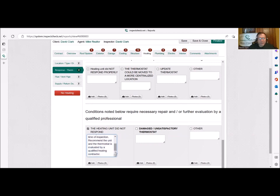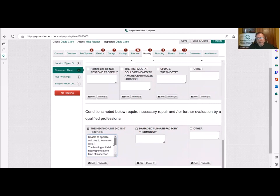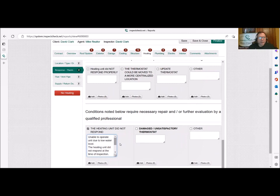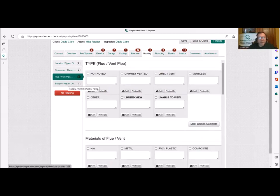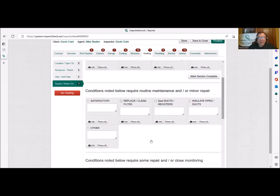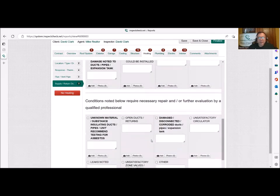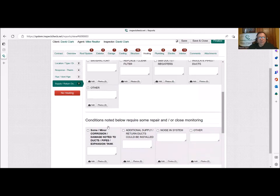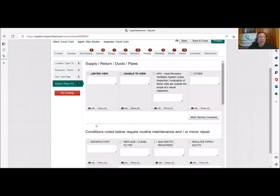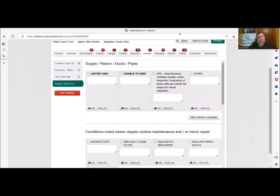And it will continue on. InspectCheck says, recommend the unit and the thermostat is evaluated by a qualified heating contractor. In this case, we could take thermostat out. Well, we don't know. We actually don't know if the thermostat's any good. So I guess I would probably leave it in because they might as well check it while they're there. But anyway, that's what I would put. I can't do it. We could still inspect the flue pipe. We could still inspect the supply and return pipes. No problem. If there's any corrosion on the pipes here, we can do that. There's no expansion tank on that unit, but that's it simple as that. We're not going to take a chance frying that heat exchanger.